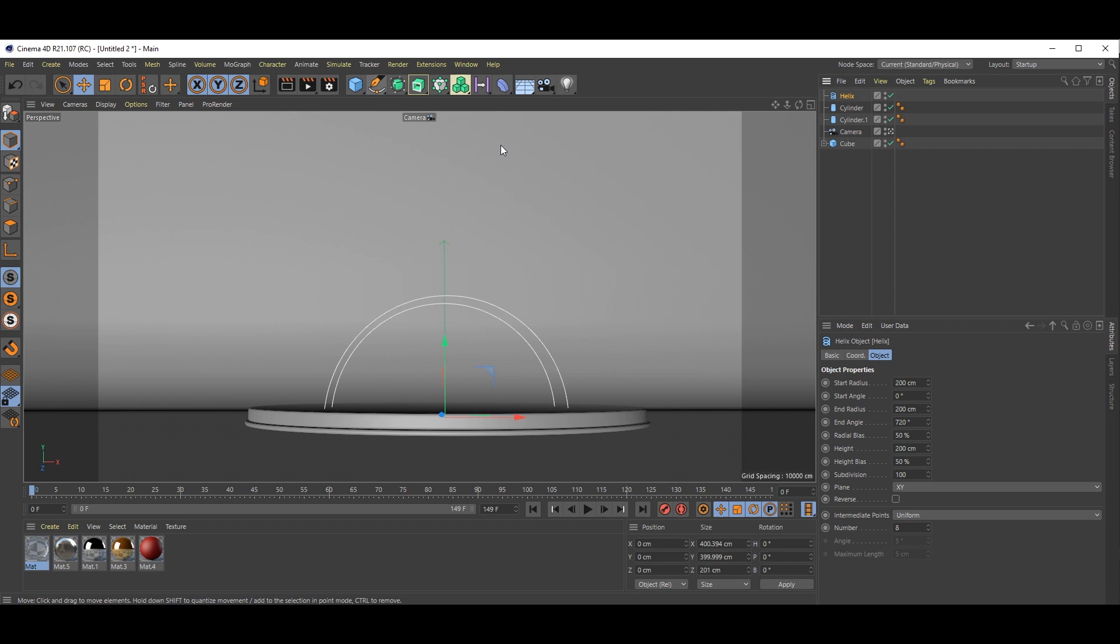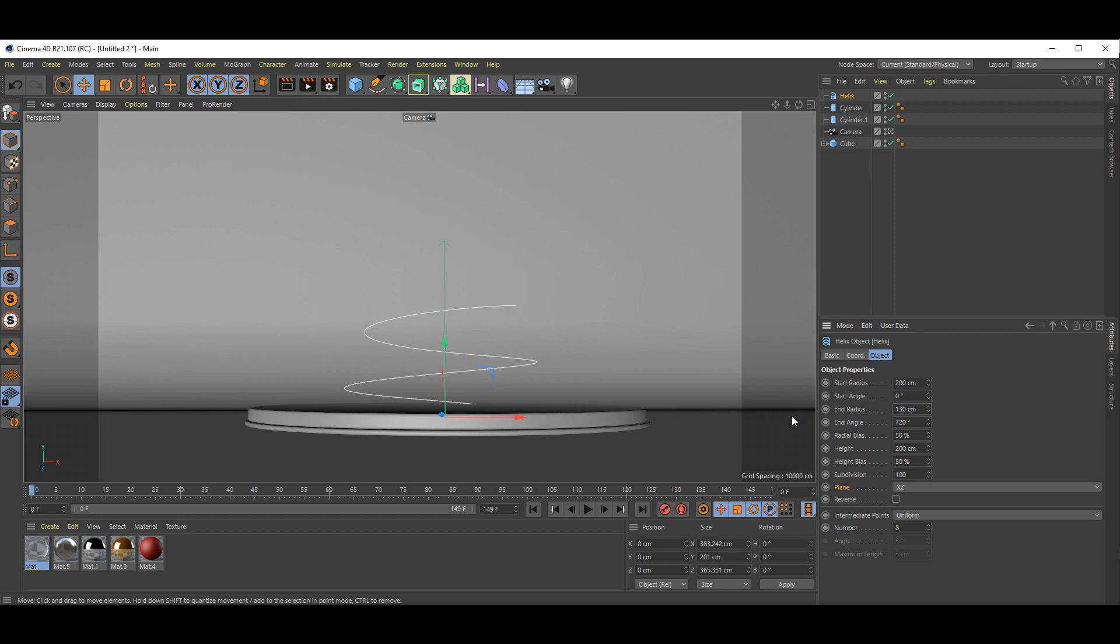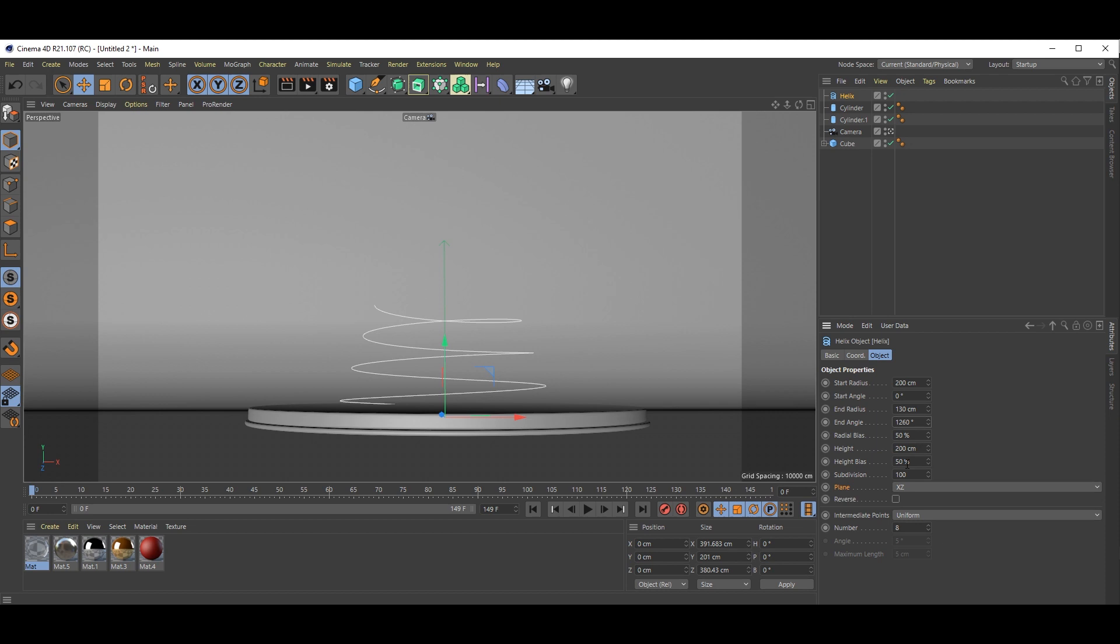Now let's move to helix. Select helix plane, we need XY like this. Set radius to 2. Start angle 0. End radius reduce to 130. Then end angle, we need more. I think this is fine. Then bias is fine, 200 is okay.